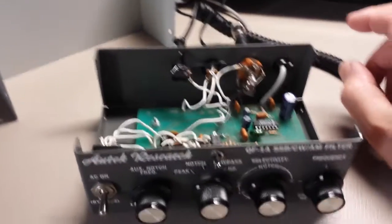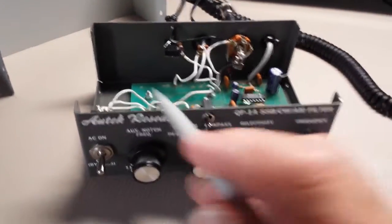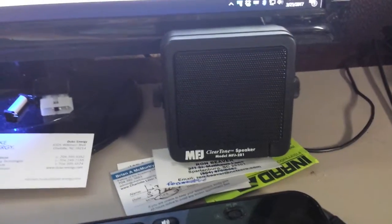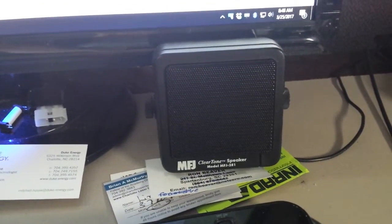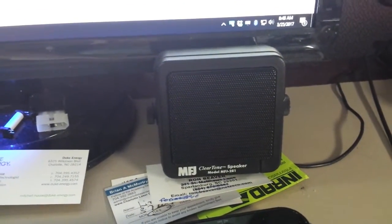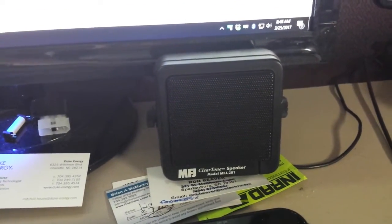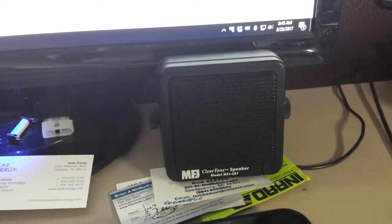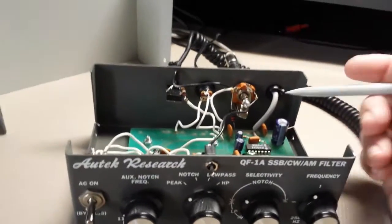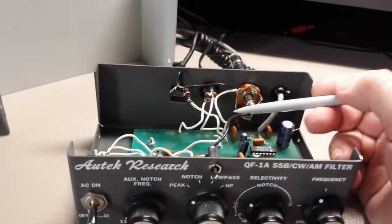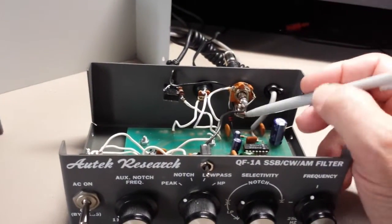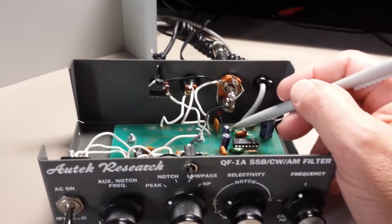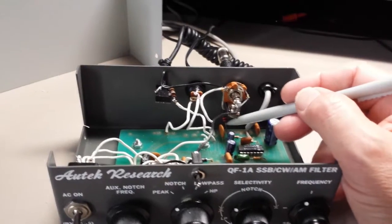And the speaker that I like for CW is this little AMFJ ClearTone 281, and it's pretty sensitive, so it tends to get a little bit loud. So that's why, you know, it may vary as to what you need here.